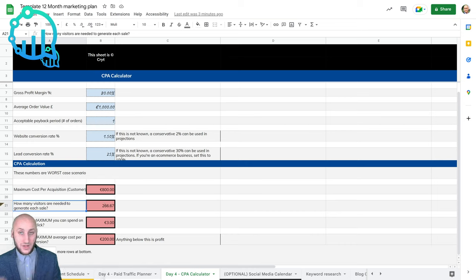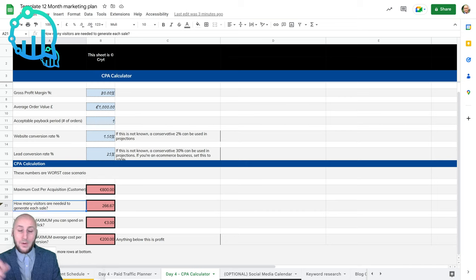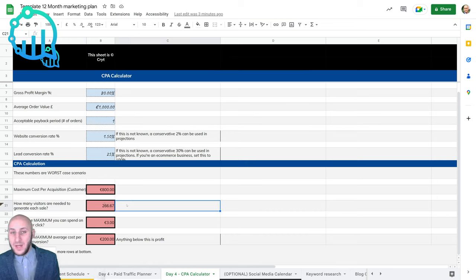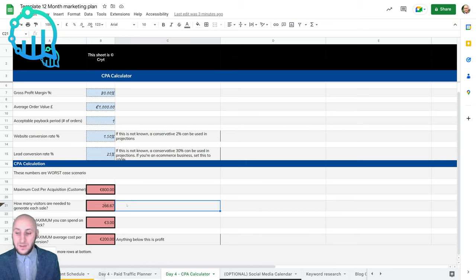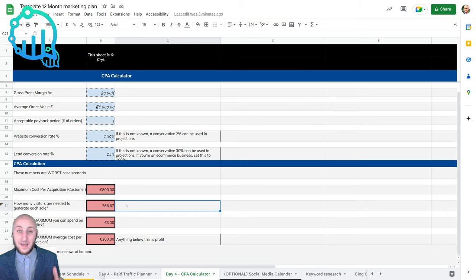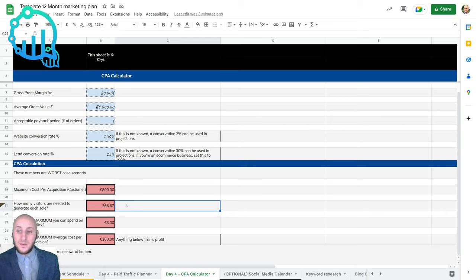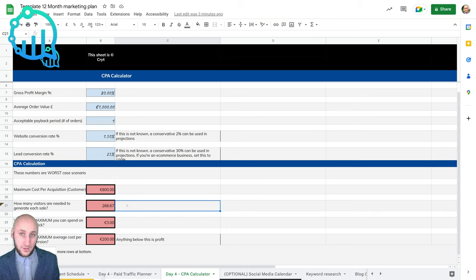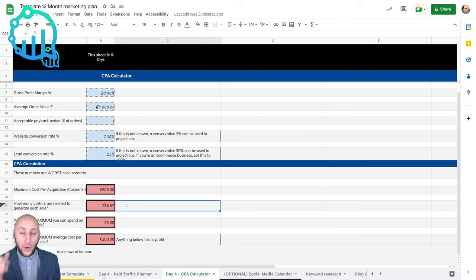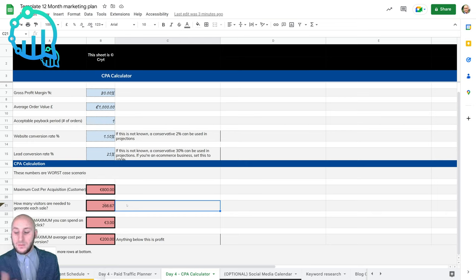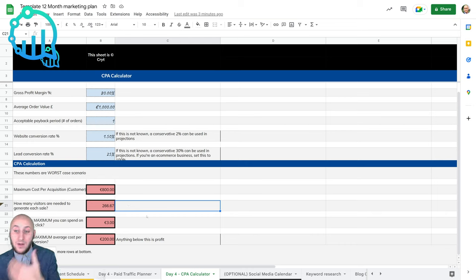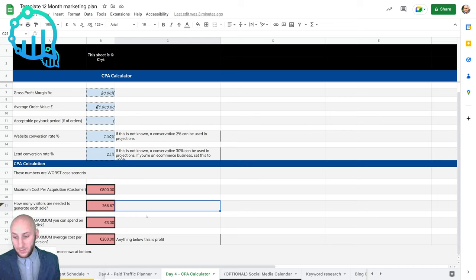If we use your conversion rate and your lead conversion - if you remember on the funnel that we spoke about, people coming into the website converting to a lead and then people converting to a paying customer - you would need to generate 270 clicks, roughly or 270 visitors onto your website, to hit the goal of breaking even with your marketing campaign, which is like the worst case scenario for you guys. So the maximum you could spend per person clicking on an ad is three euro, and the maximum you could spend on actually converting them people into being a customer is 200 euro per conversion.